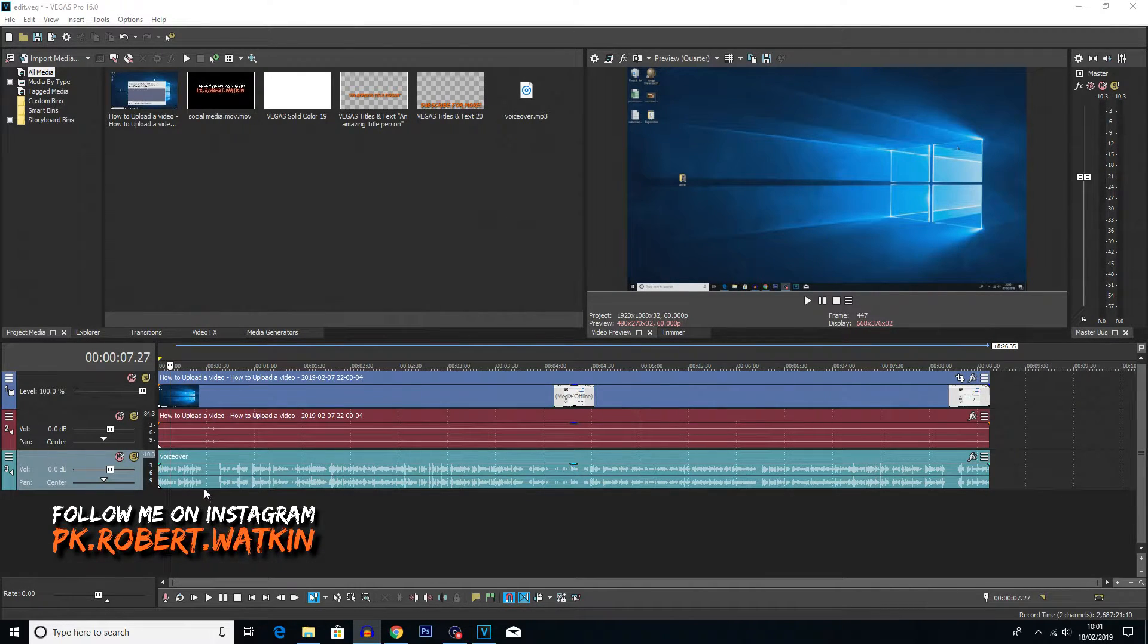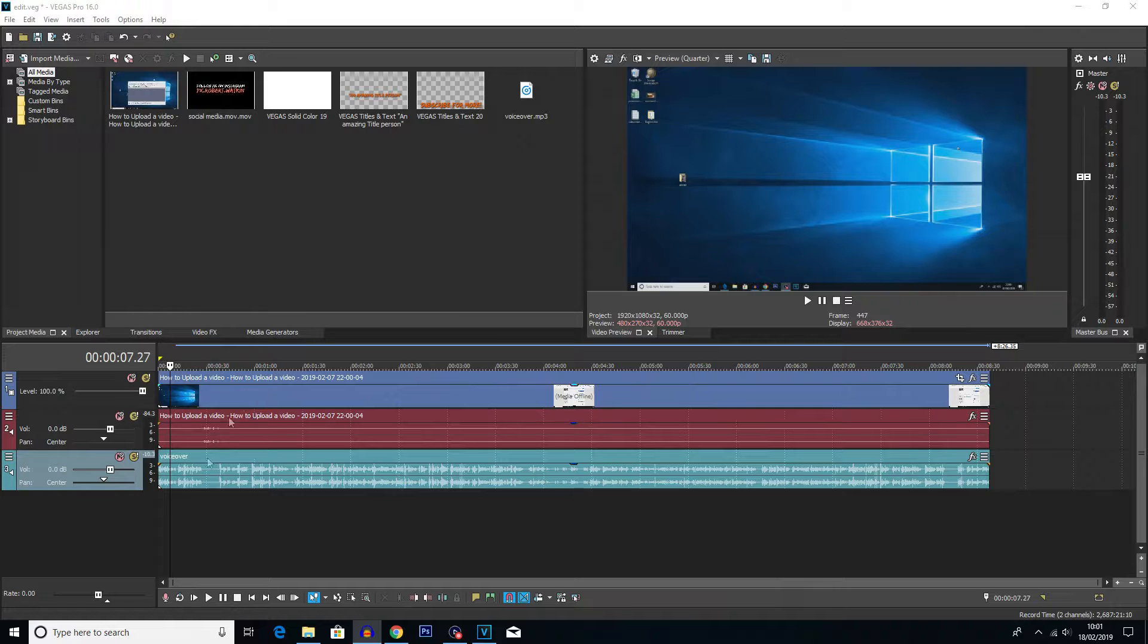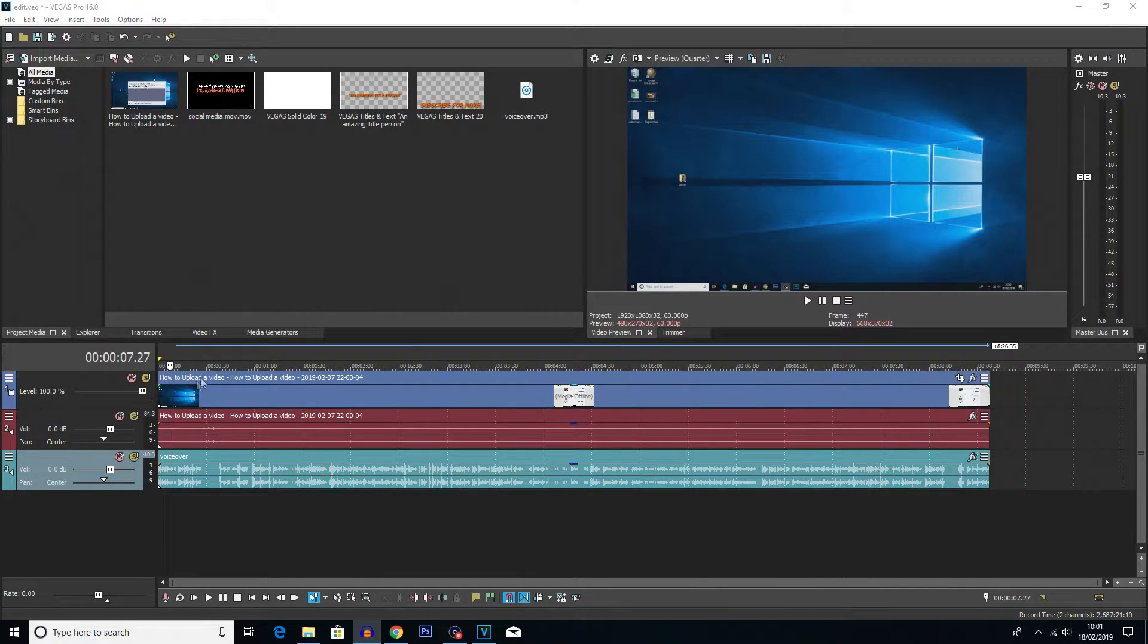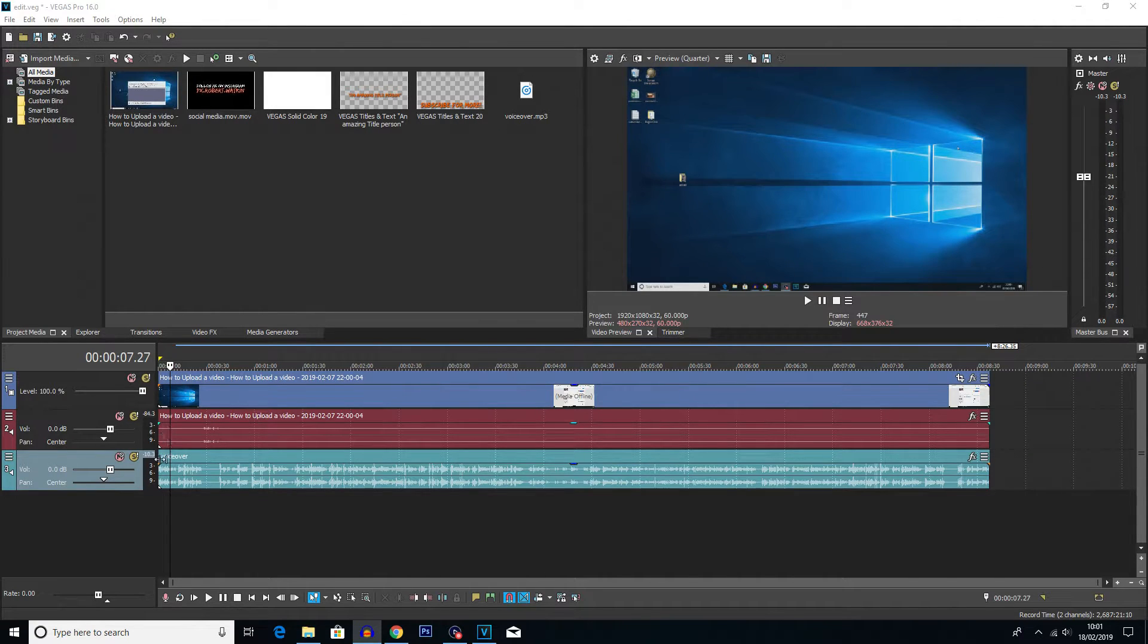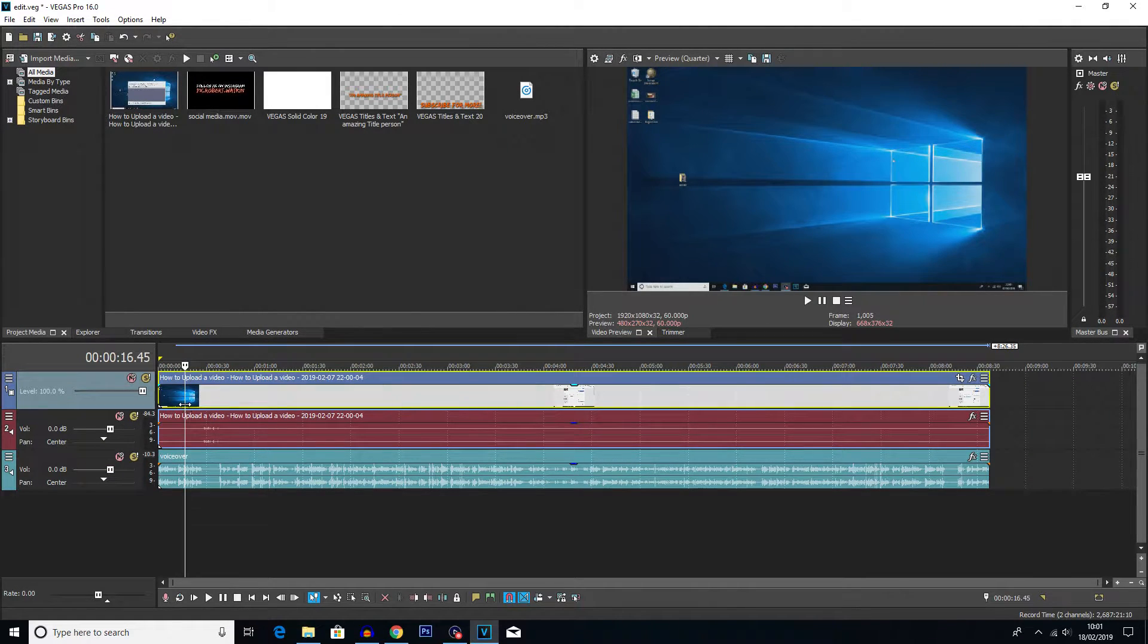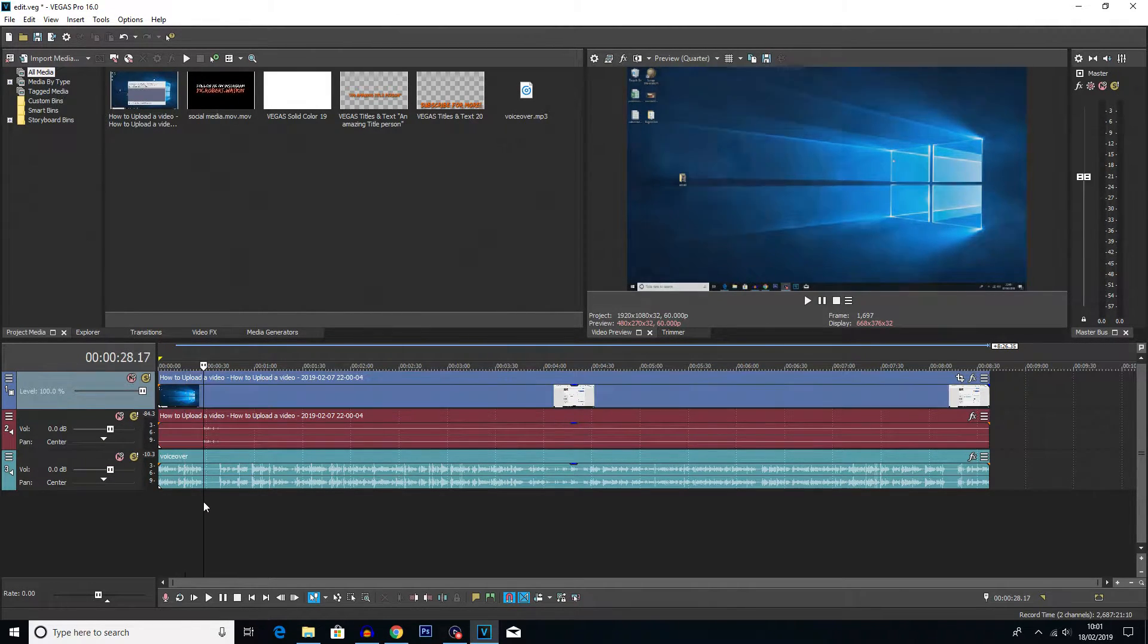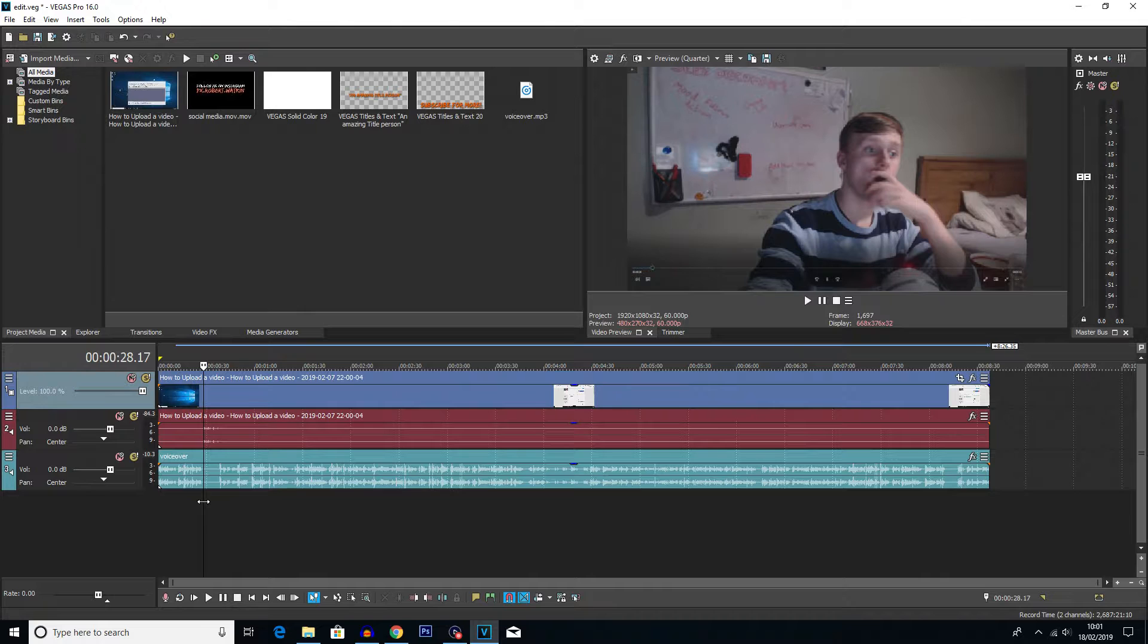So you can see here some footage. This is actually my last video on how to upload a YouTube video. Now what I've done is I've pretty much aligned up the clips so the audio and the video are in sync. And then I haven't edited any of it.